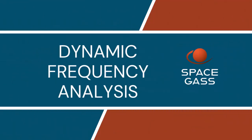Welcome to another Space Gass video tutorial. In today's video, we look at dynamic frequency analysis.